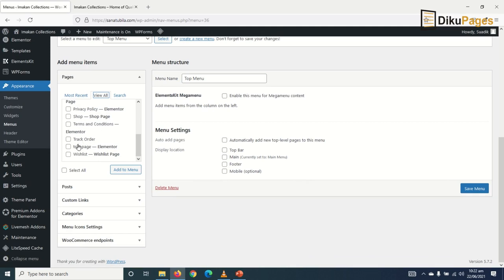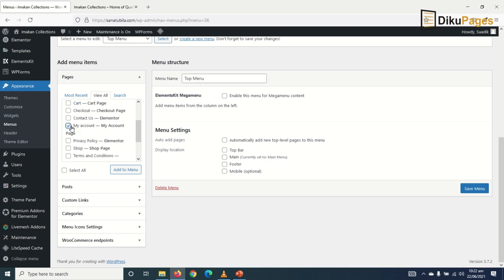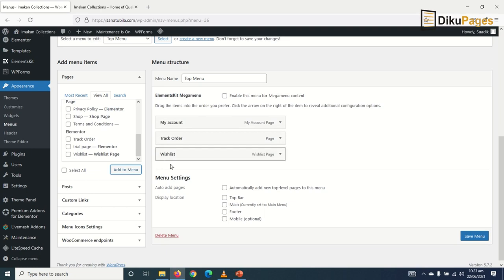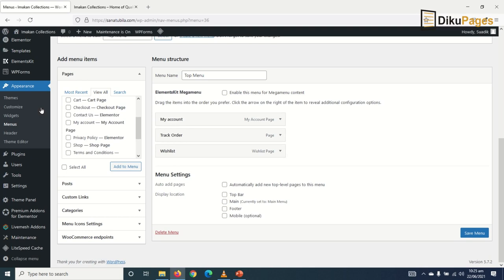Then I'll add Track Order, Wish List, and My Account, then click on Add to Menu. Now I also want to add a register or login menu, so I'll come back to the Pages section and add My Account.